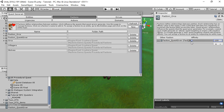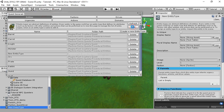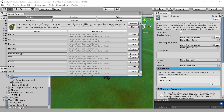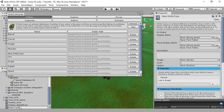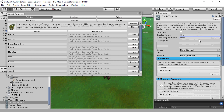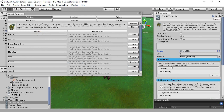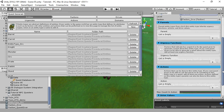Next we'll create entities, which are platonic or abstract concepts of things in the game world. Create a new entity named EntityType_Orc. We'll set its display names and its icon, and we'll assign the OrcFaction.